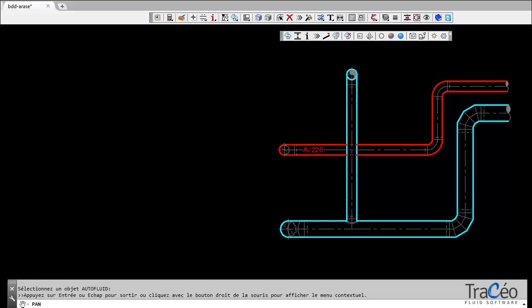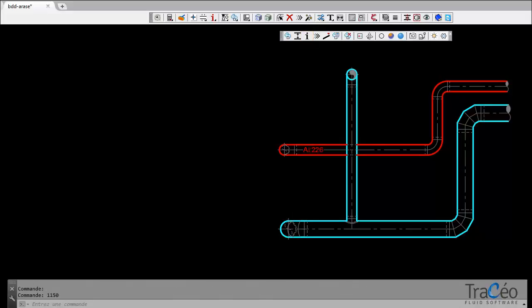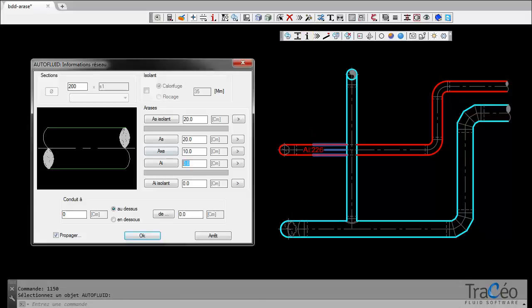There are four ways to specify the levels. First method, run the command, select the branch to edit, and type a value. The underside level is here of 226.